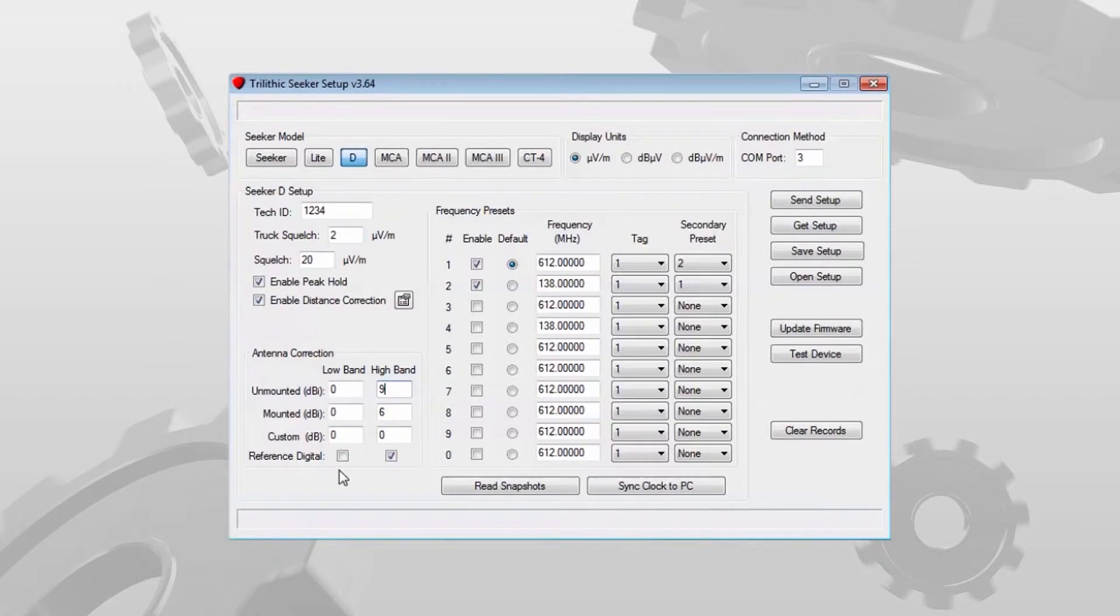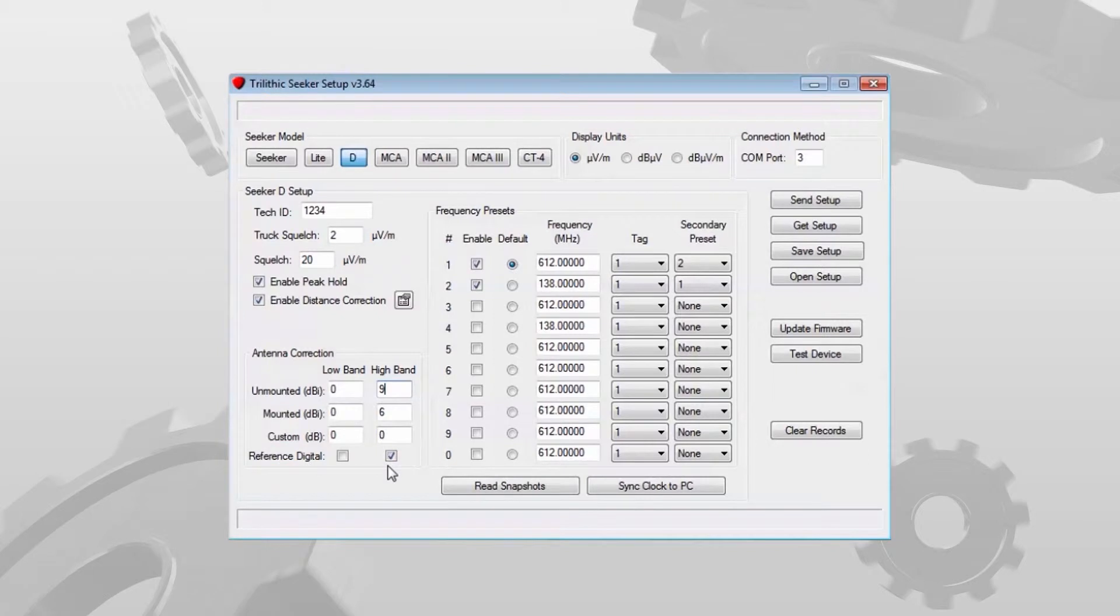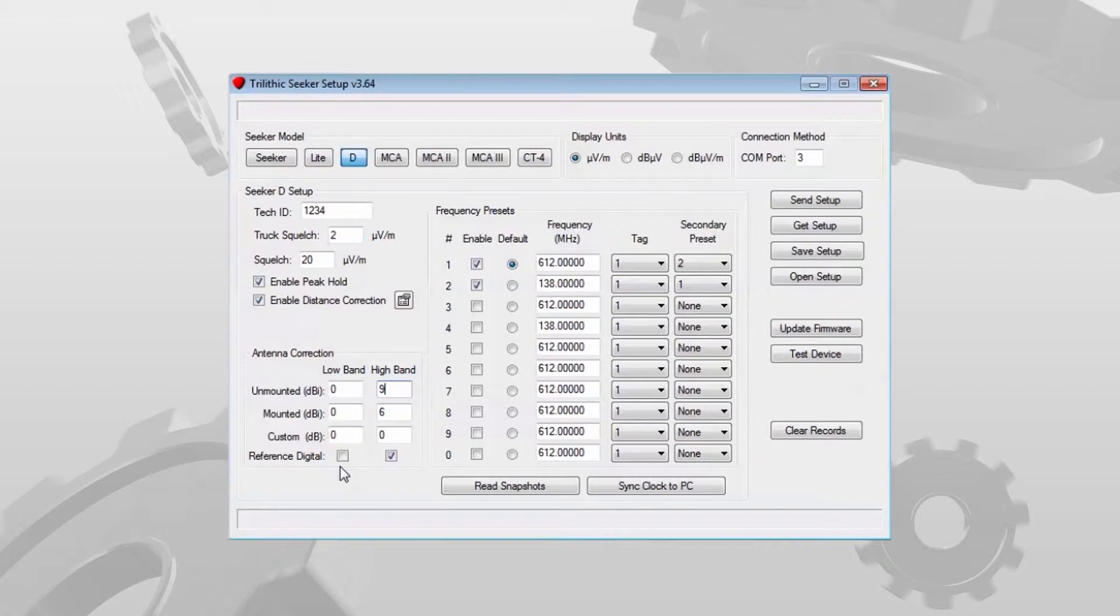You'll notice you have another option, reference digital for the low band and the high band. We need to know what the adjacent channel is to the carriers that we use in order for us to accurately calculate the true level of that leak.